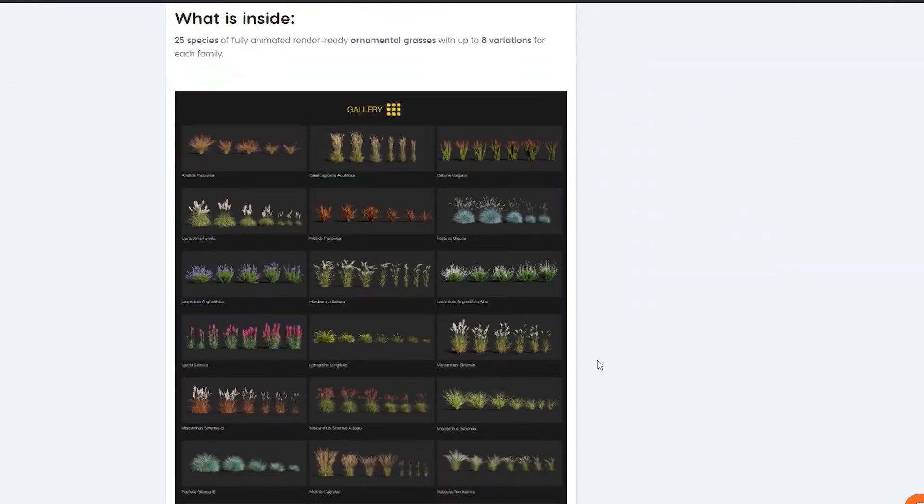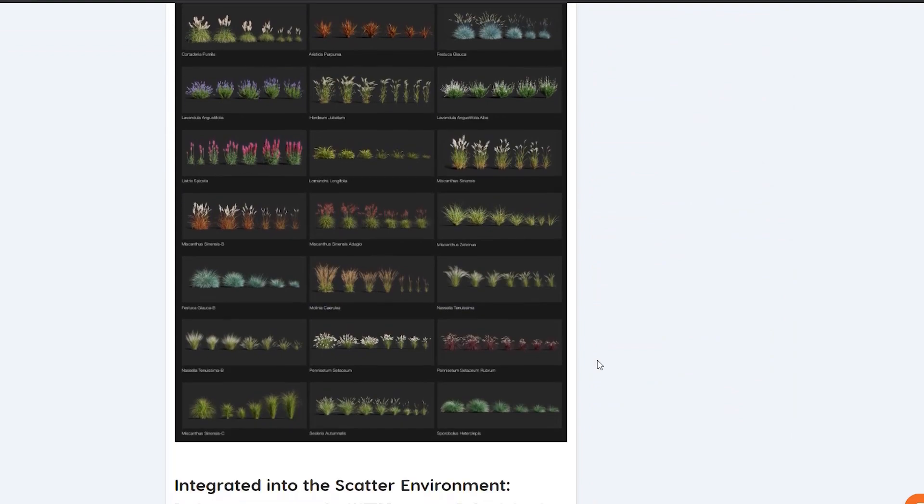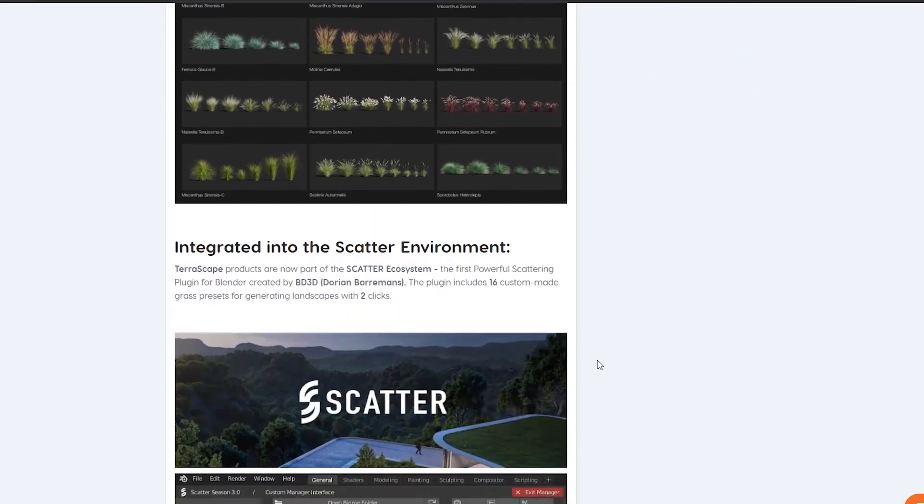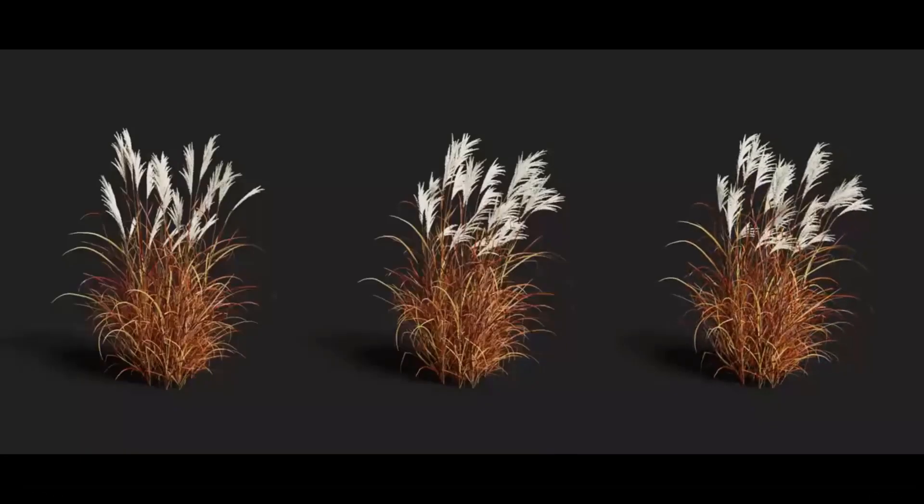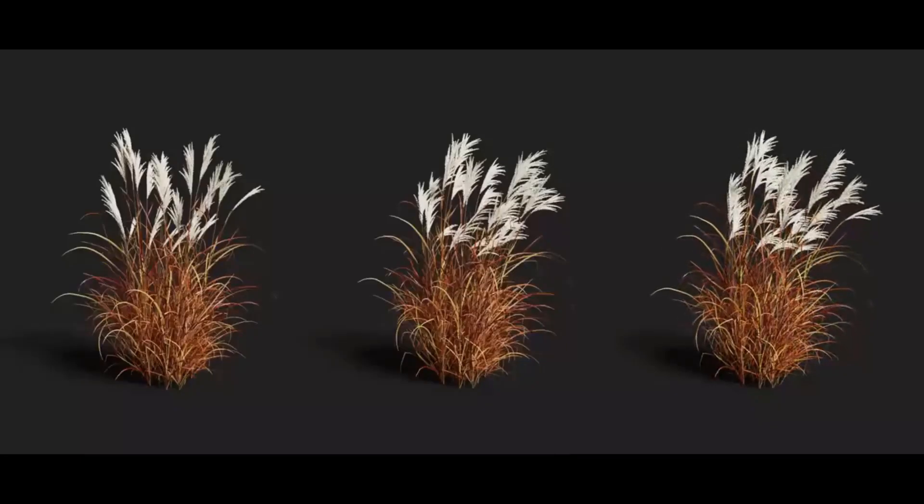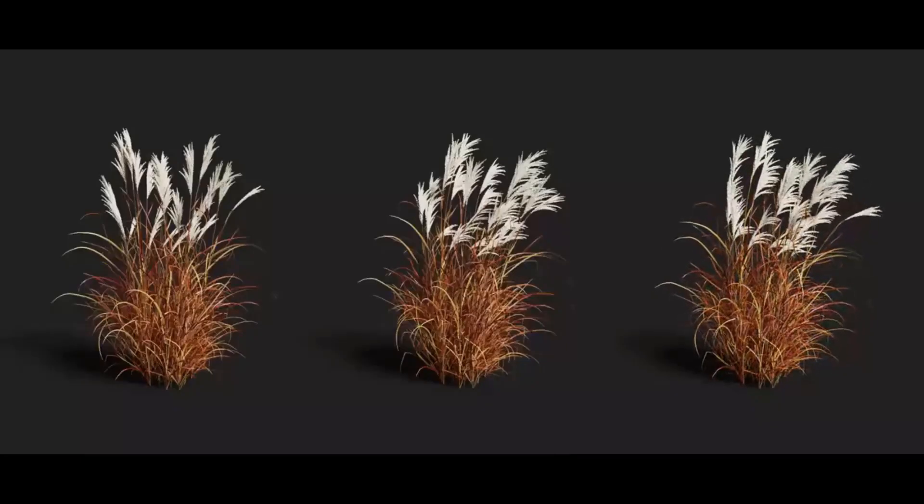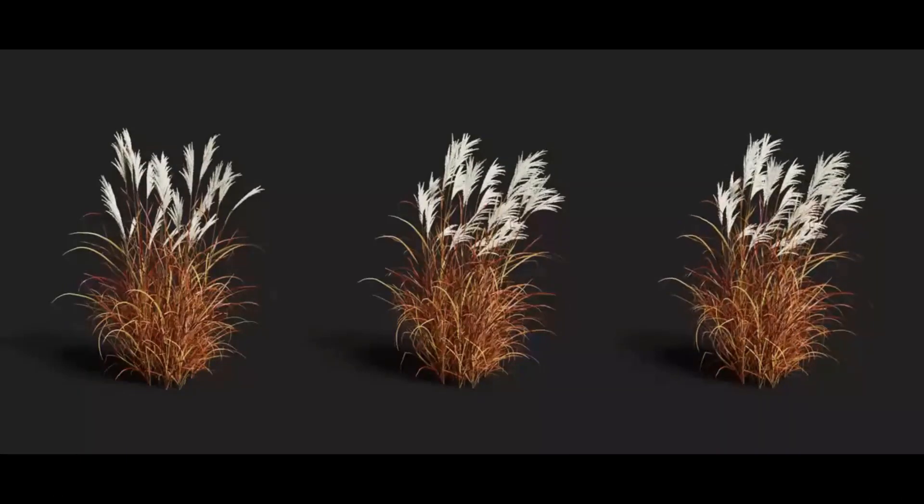And there is also Grass Scapes, which contains 25 species of fully animated, render-ready, ornamental grasses with up to 8 variations for each family.